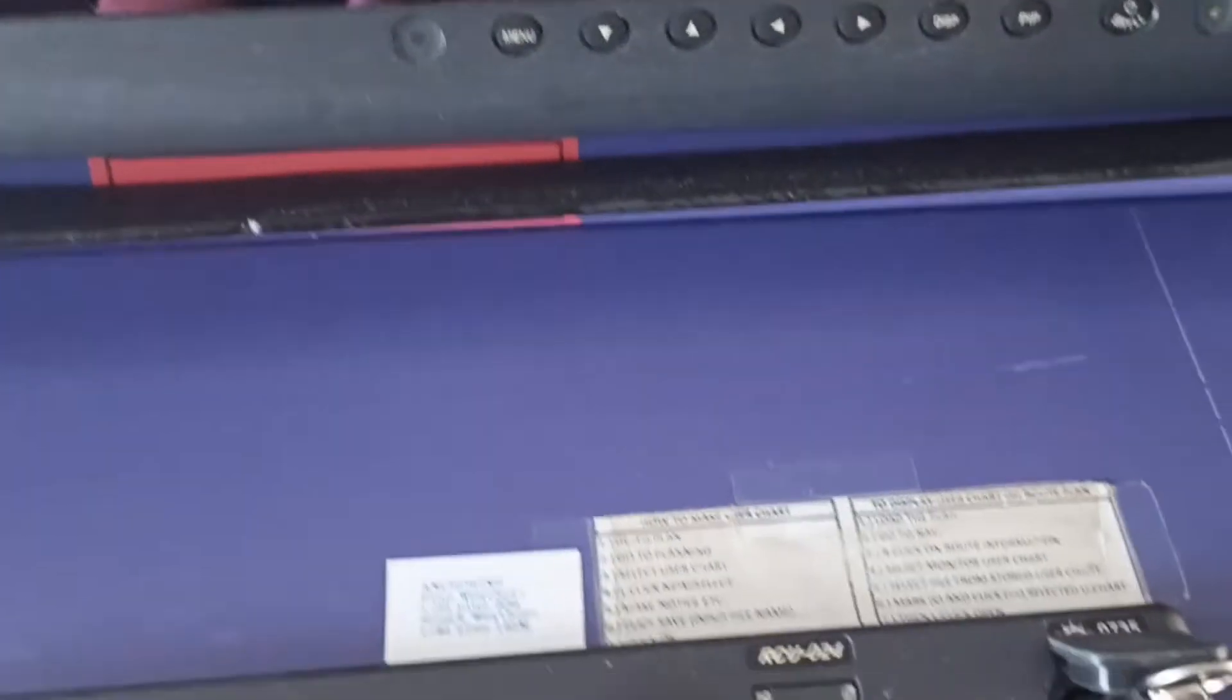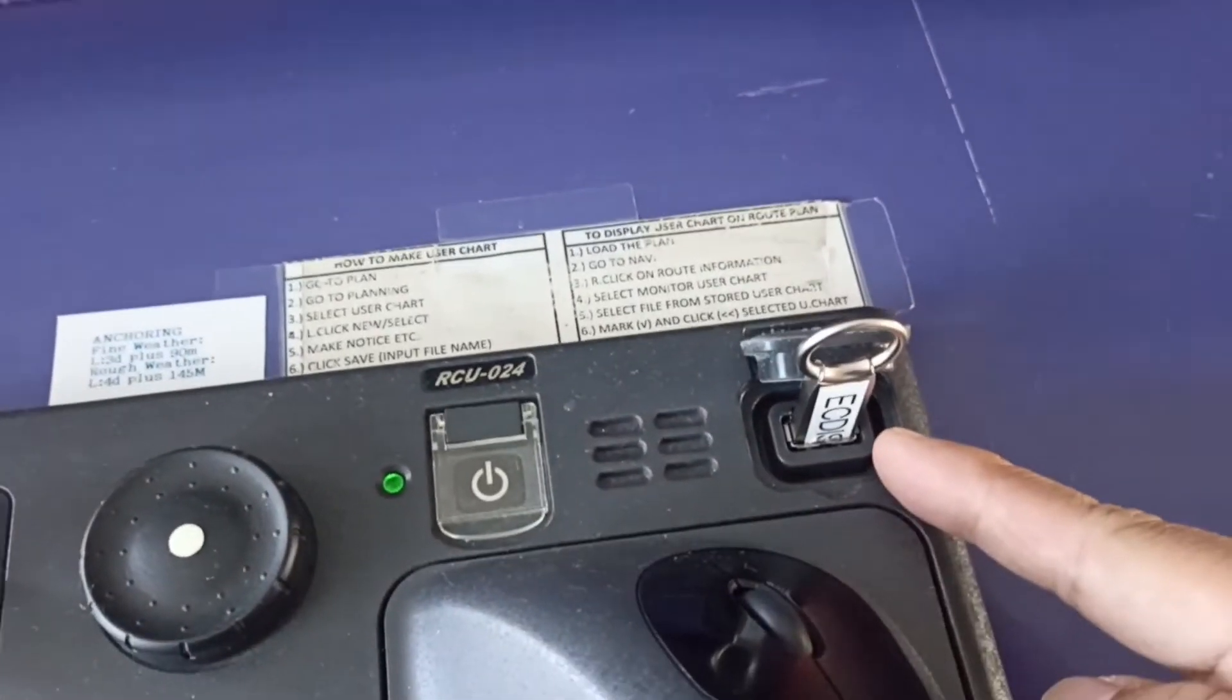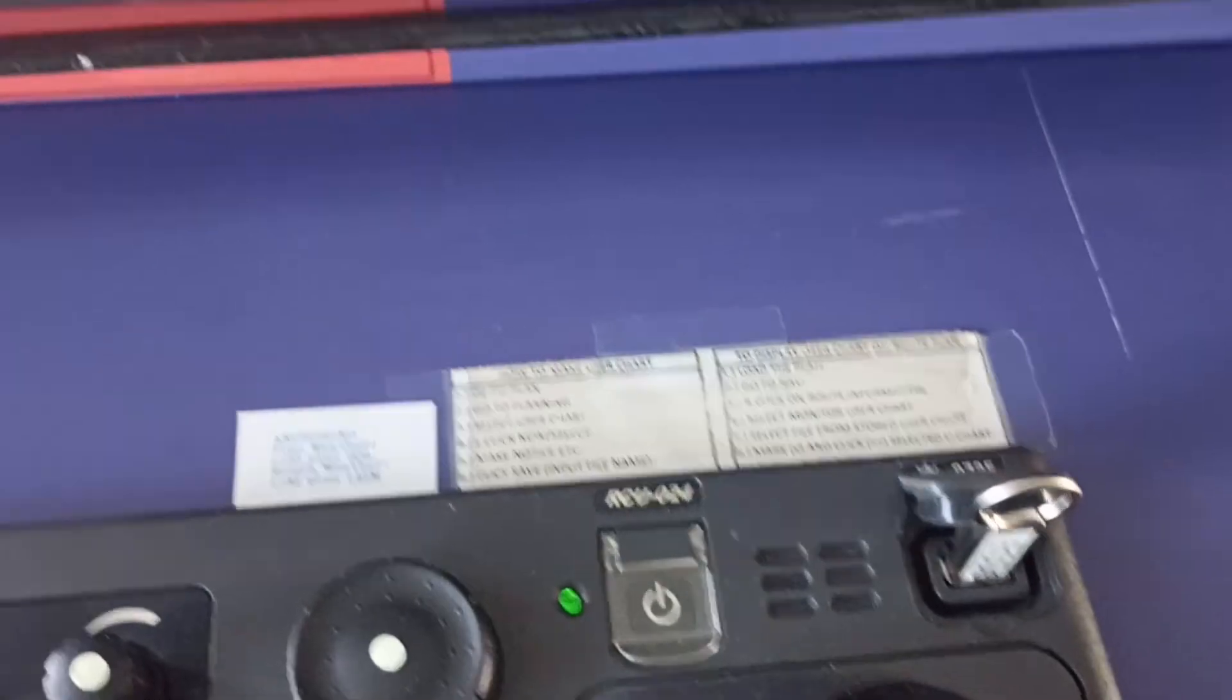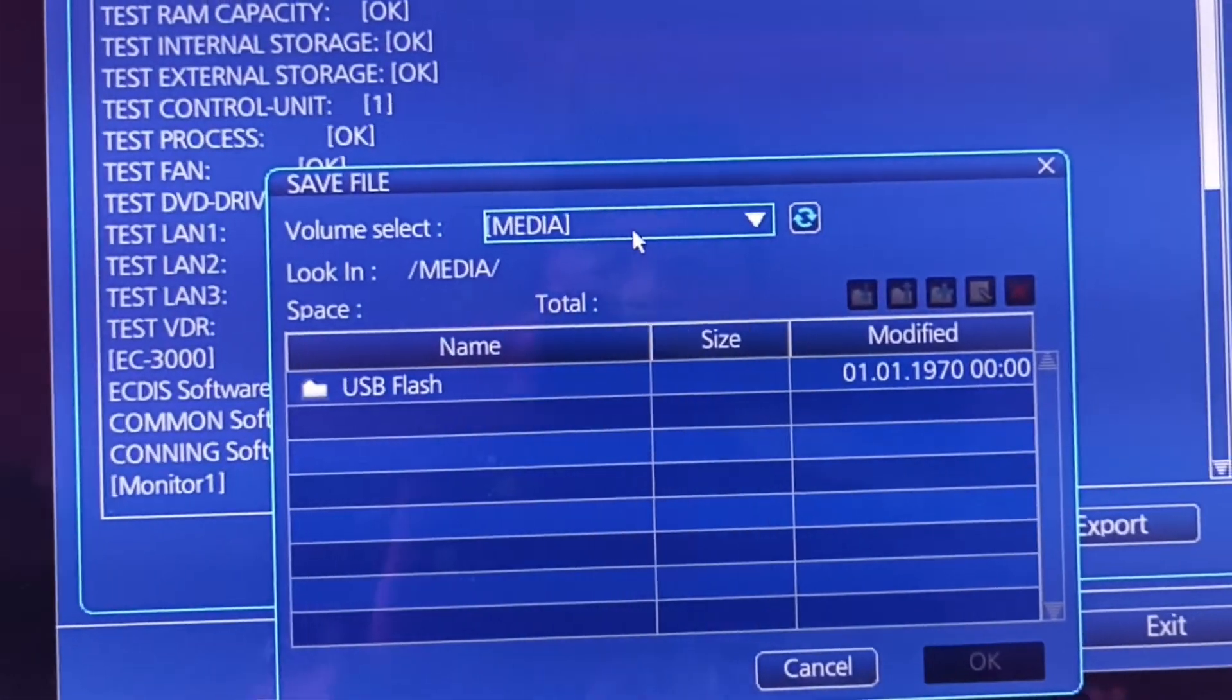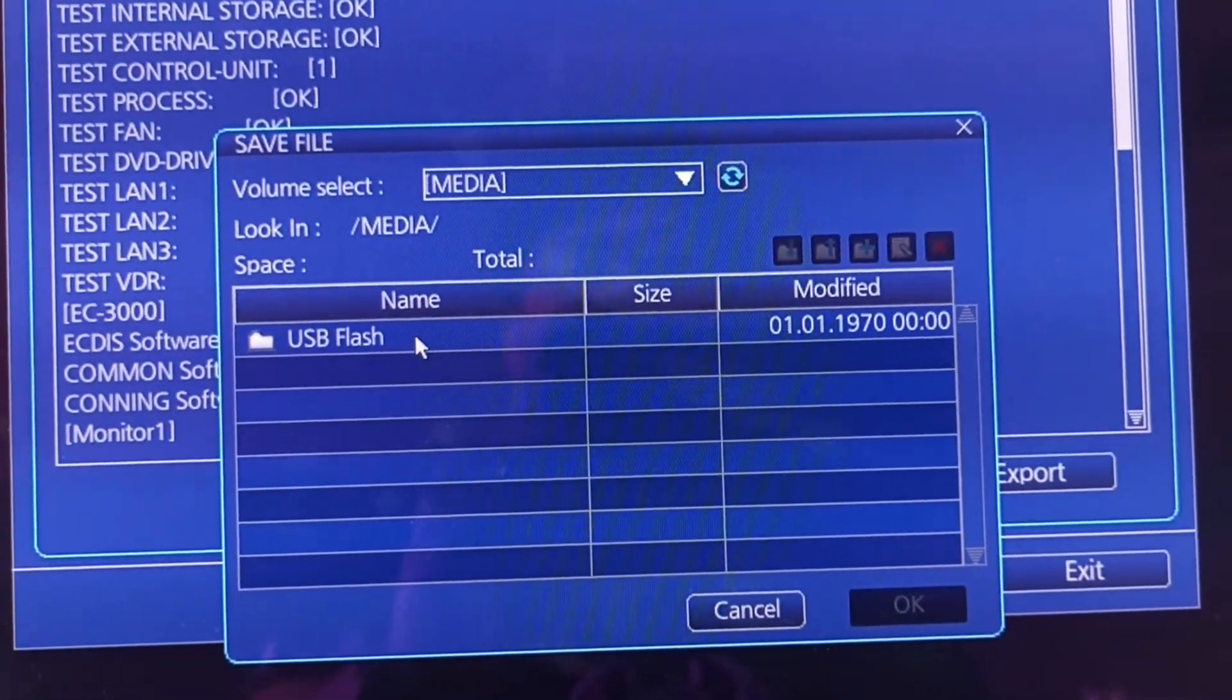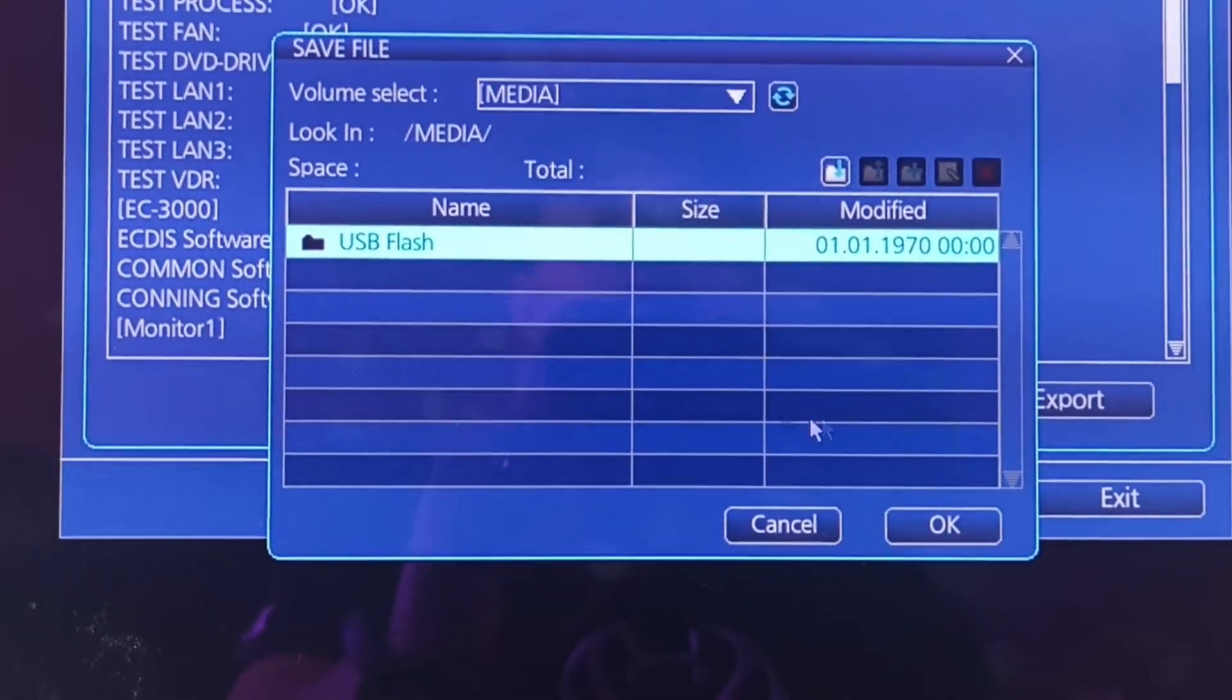First, you have to insert the USB. Then in this media file, select USB, then OK.